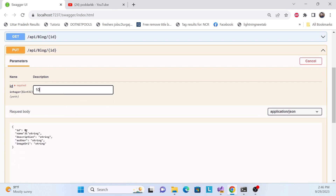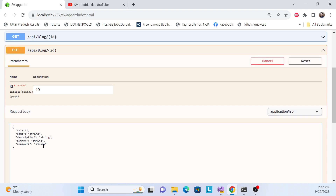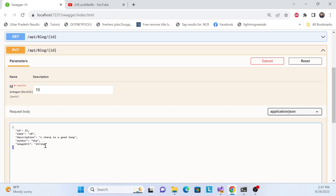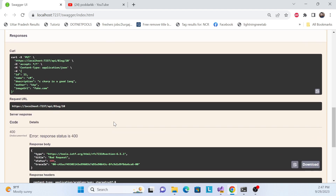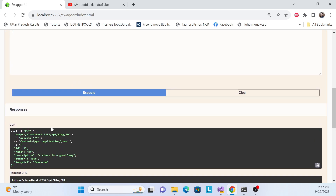Let's try the PUT request. We pass the ID in the route parameter and also in the body. The name is 'C Sharp Blog', the description is 'C Sharp is a good language', the author is 'KKP', and the image URL is 'fake.com'. Let me execute — it returns 404.